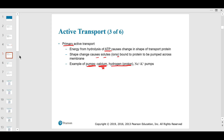Proton pumps, like in your stomach — when you have too much acid and you take a proton pump inhibitor like Nexium, it stops the proton pumps. If you have too many protons, you get too much HCl, which is the acid. You want some acid in your stomach, but too much can cause symptoms like pain in your epigastric region.